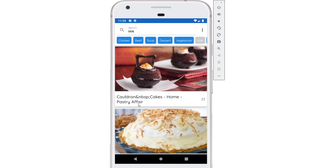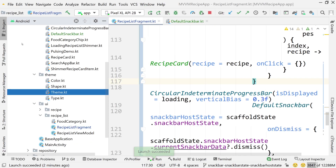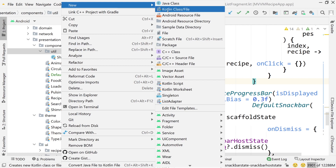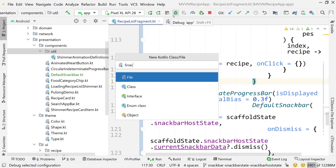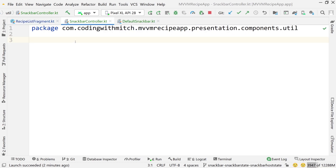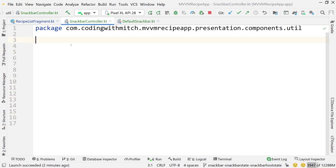I'm going to show you a way to implement that system by building a separate manager or controller. Go to the project view, inside the util package, create a new Kotlin file called SnackbarController. This is totally optional — not something you'll need with every project, just something I prefer.